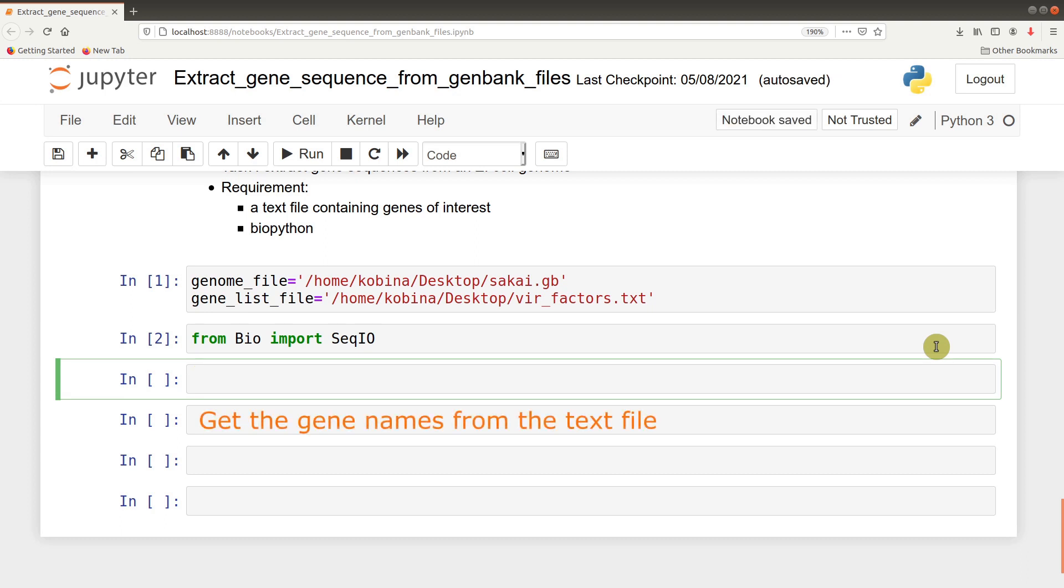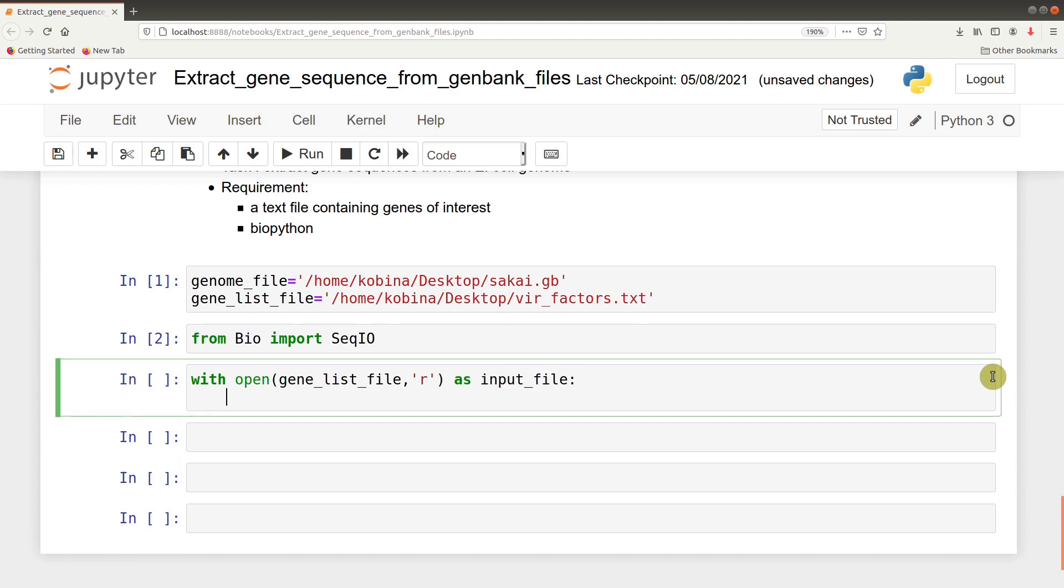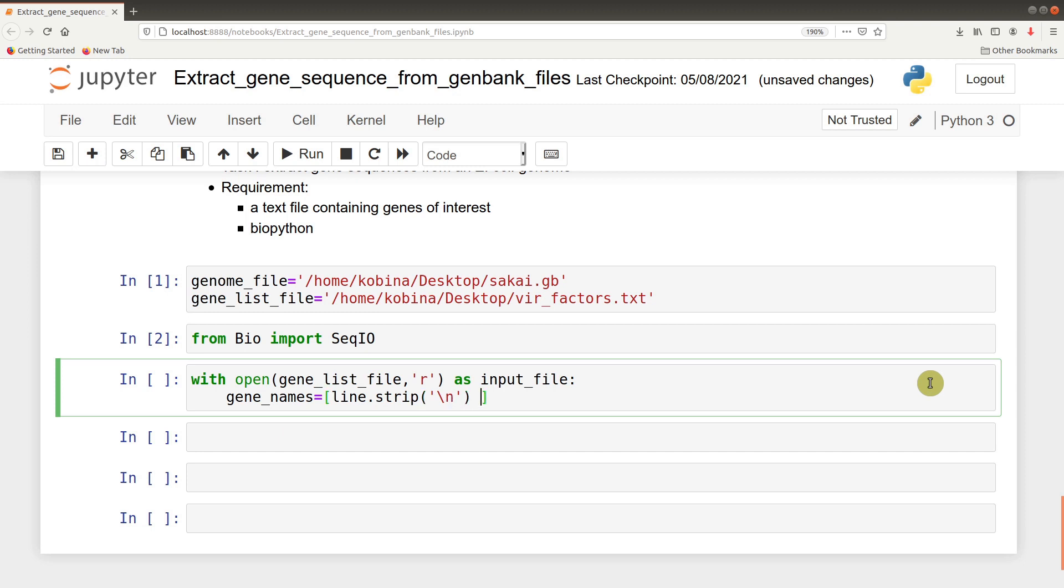We will now proceed to read the gene list first. To read it, we will use this command: with open genlist_file, and then we give the mode as input file. Then we come to the next line where we read it line by line: gene_names equals [line.strip() for line in inputfile]. We are reading it line by line and making sure we remove the newline character.